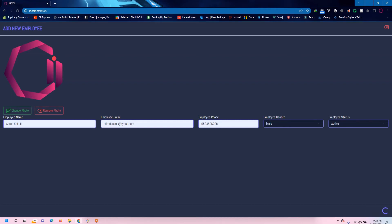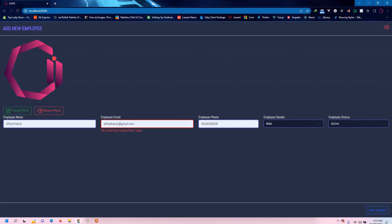For example, if I try to send this data to our server right now, you can see the email has already been taken because we already have another employee with the same email.